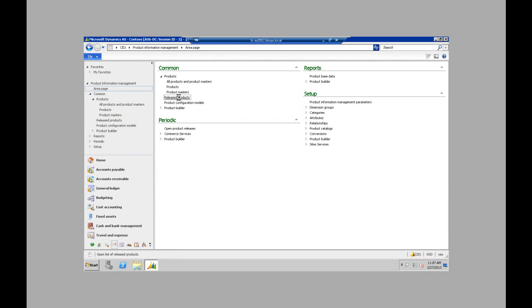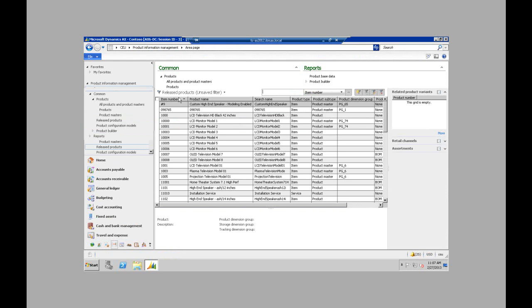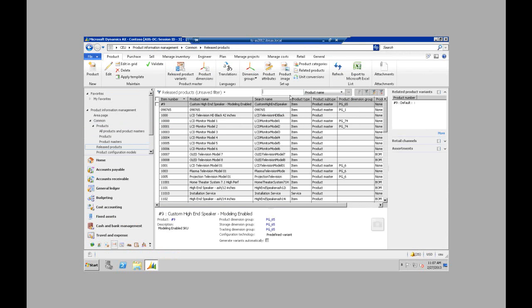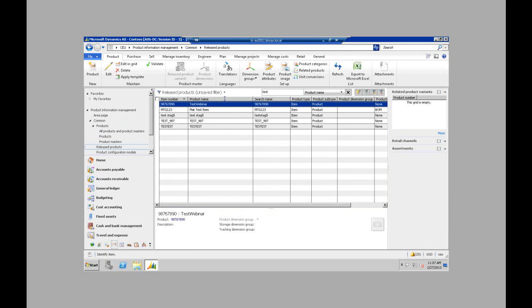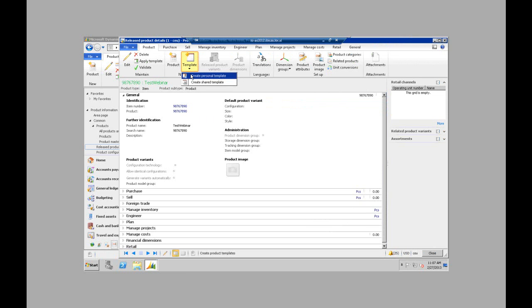So now if I go back to release products, I see my product I just created here for the webinar that I just released. And now I have the option to create a template based on this product that I just created.